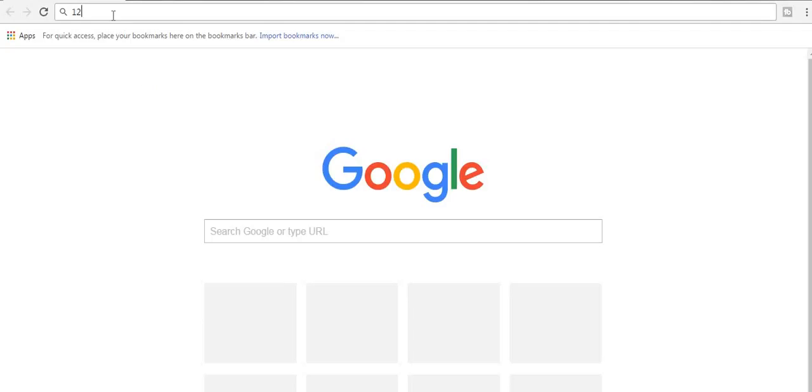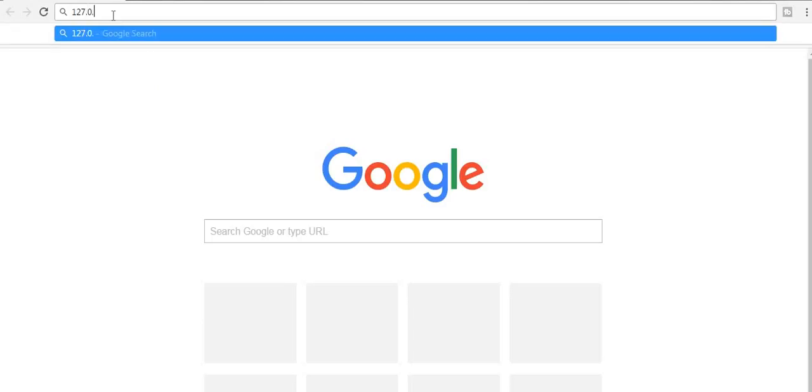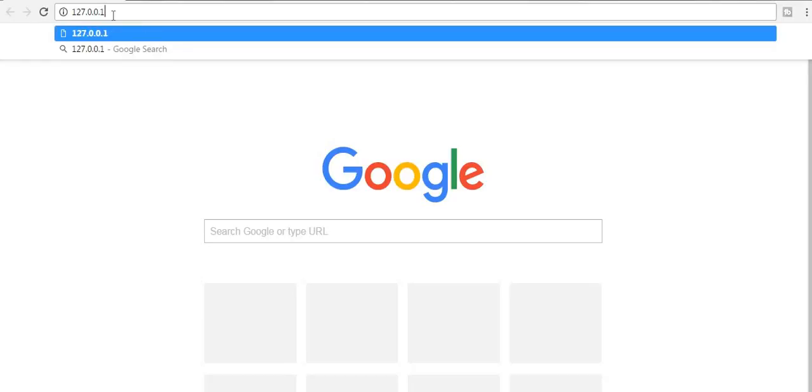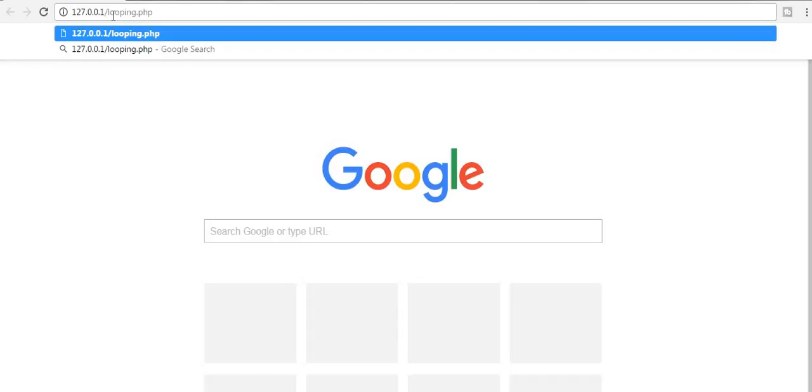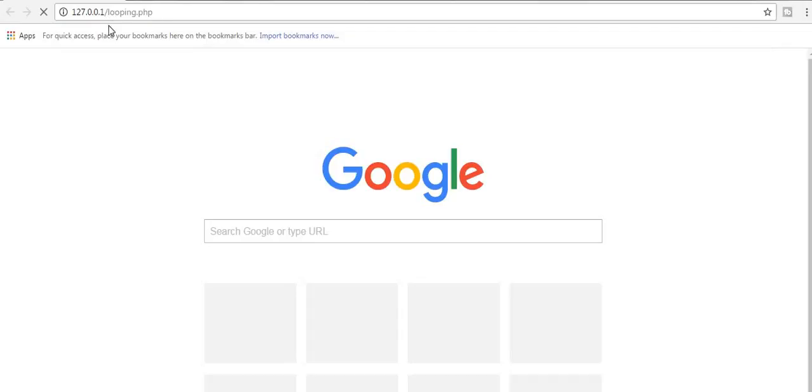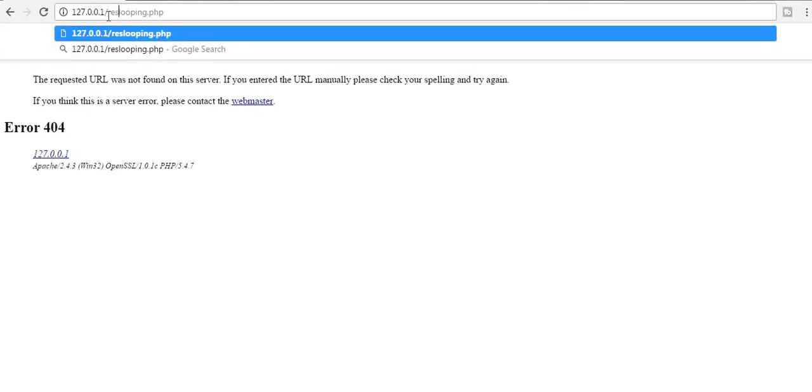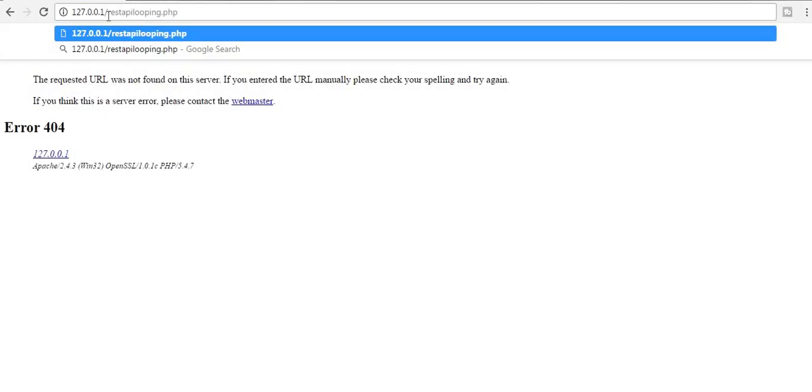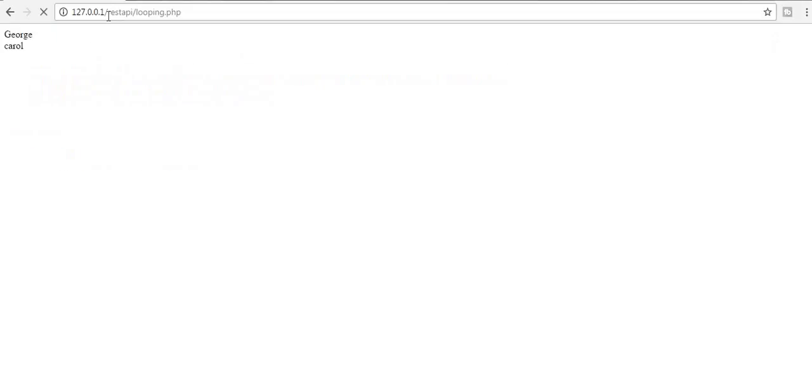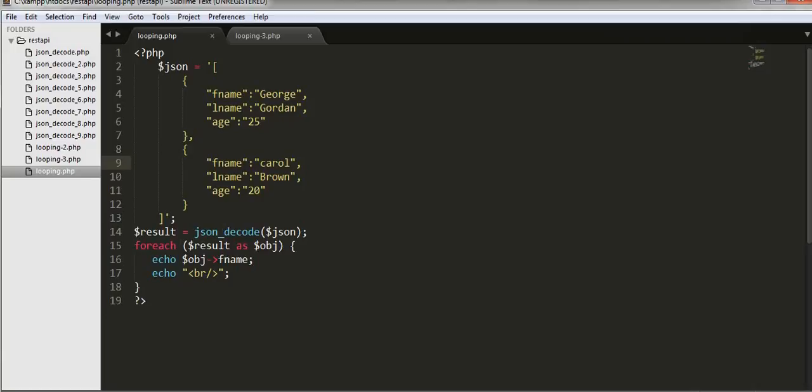127.0.0.1 slash looping dot php, rest API slash. You see now I got George and Carol.